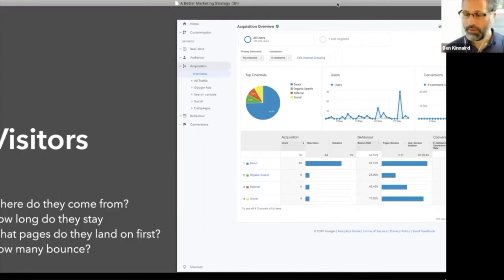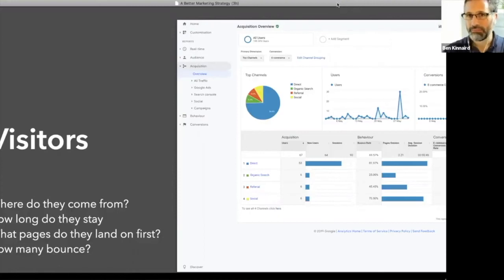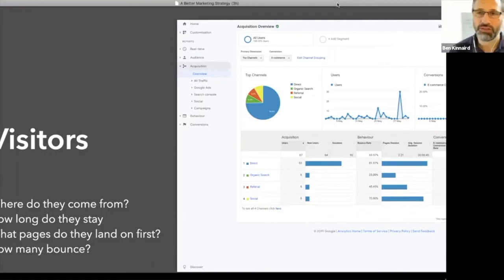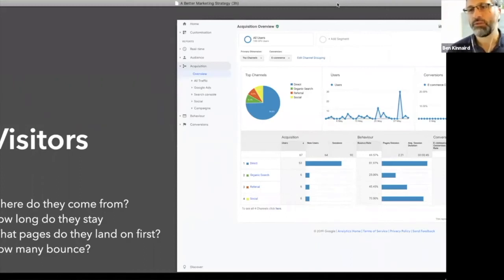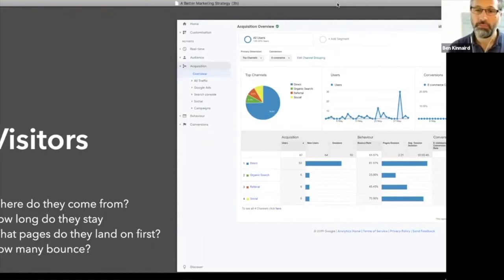It could be the people stay on your site for 10 minutes. That could be bad because it could be that they can't find the information they want. They're interested and they're spending the time and effort, but they can't find what they want. So they're having to spend a lot of time reading and clicking around. You're going to have to use your judgment on what's better, whether it's a quicker time or a longer time.